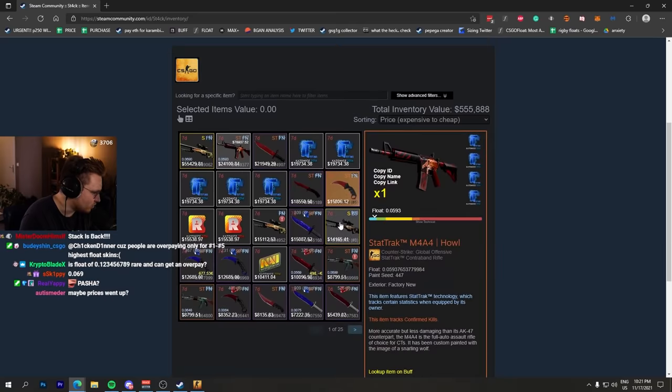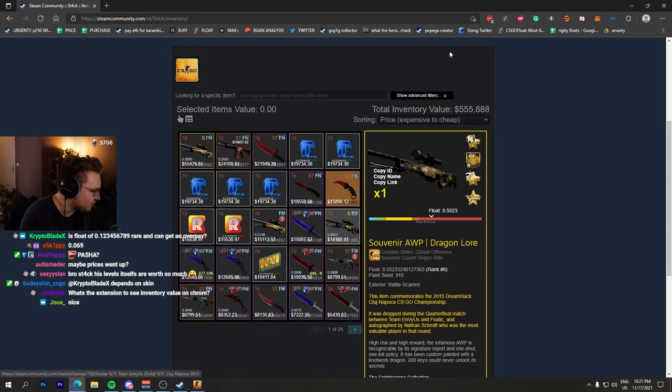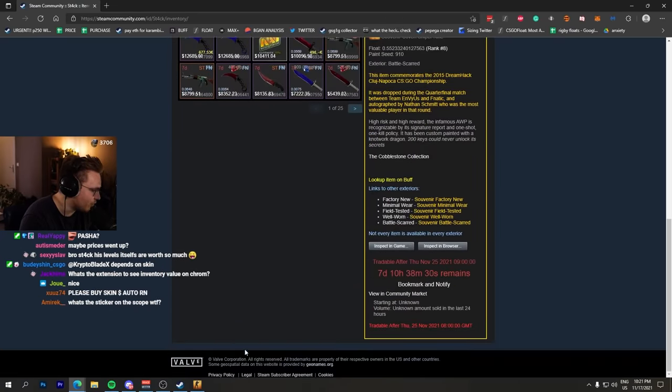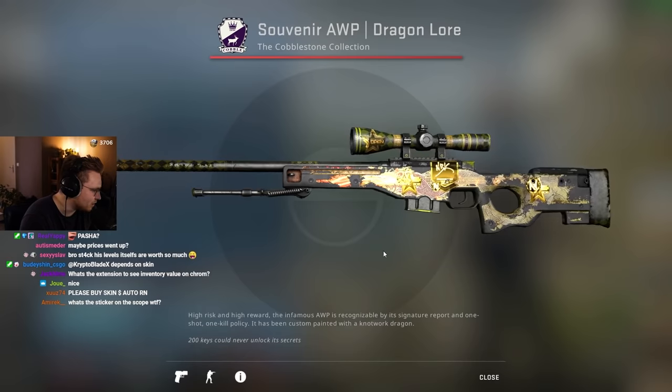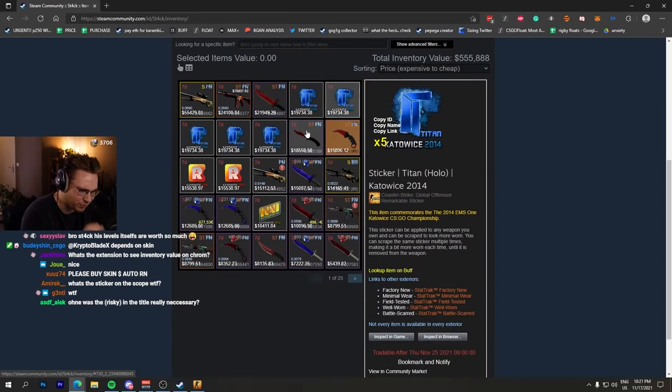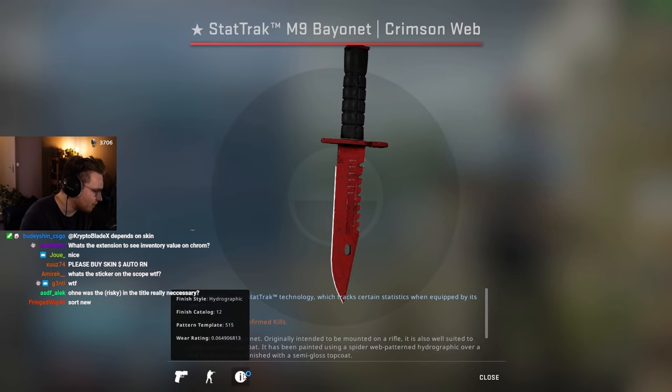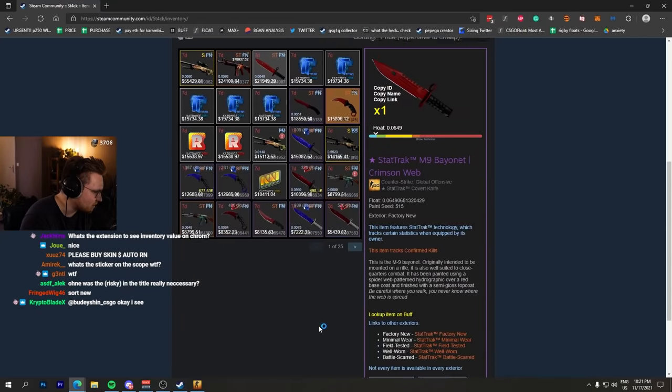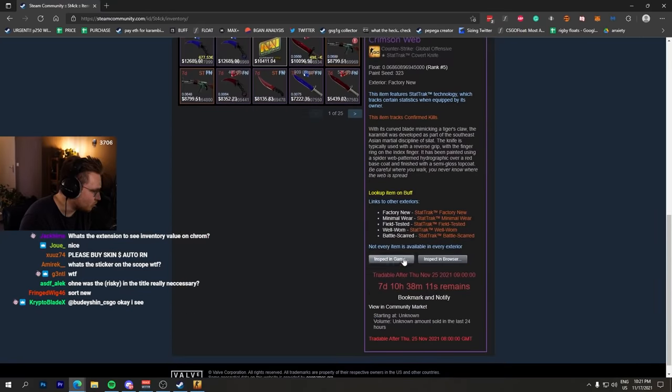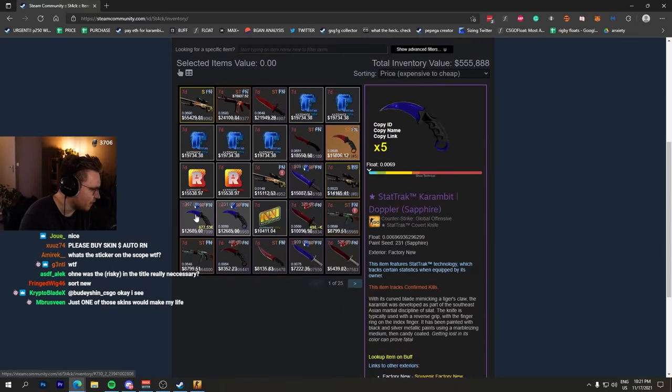He also has a crazy Cyrex, another Souvenir Dragon Lore. Everything he borrowed out, a million dollars, and now maybe the prices went up. StatTrak Factory New M9 Crimson Web - this is a non-duped one I think. Another StatTrak Factory New Crimson Web, this time a Karambit, this one is duped.